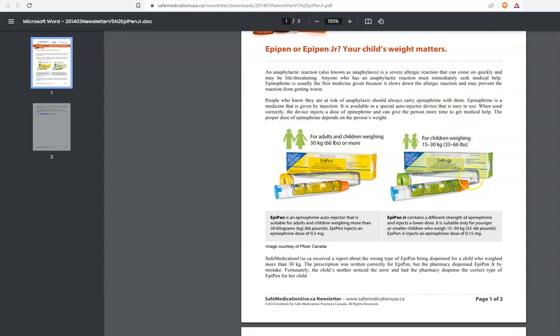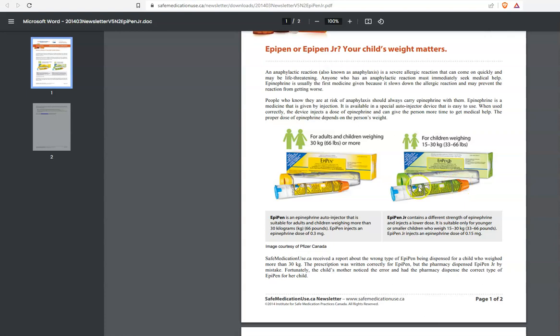Let's move over to the child or EpiPen Junior. That is in a green box. The case is clear with a green tip. The instructions are in green. The cap is still blue, same as the EpiPen. The needle end is still orange, same as the EpiPen.